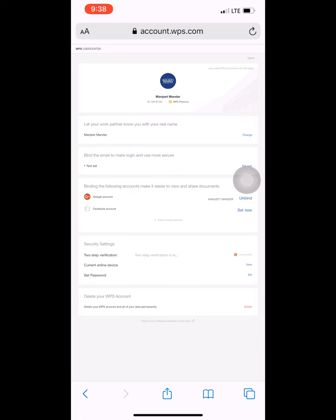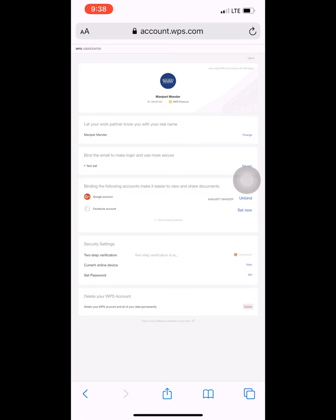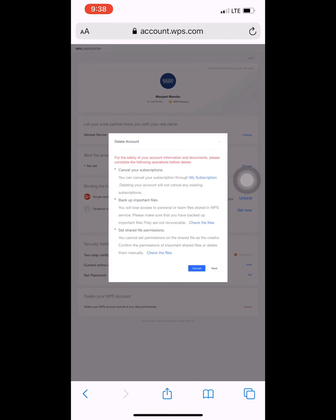If you are going to delete this account, your subscription will still not be cancelled. I can show you here - it says 'cancel your subscription. You can cancel your subscription through My Subscription. Deleting your account will not cancel any existing subscription.' So you can notice from here that your subscription cannot be cancelled by deleting the account.